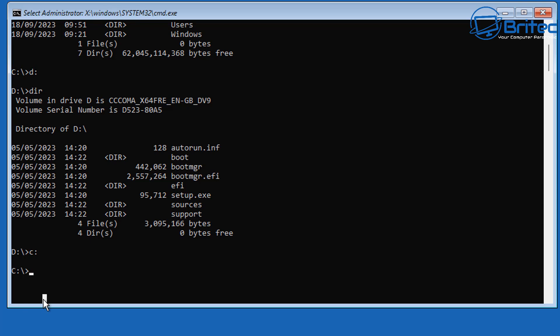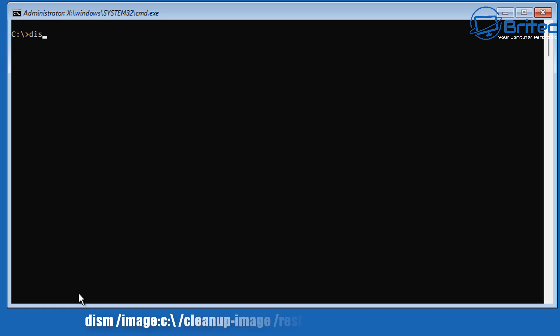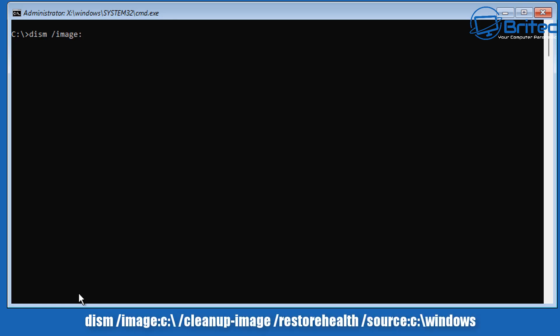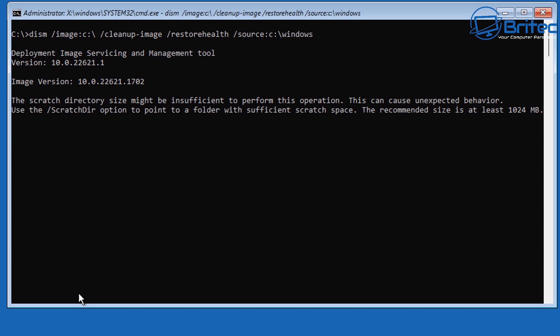You can't run sfc /scannow here because it won't work in this environment. Instead, our first command is: dism /image:C:\ /cleanup-image /restorehealth /source:C:\windows. The C:\ is our C drive where Windows is located.